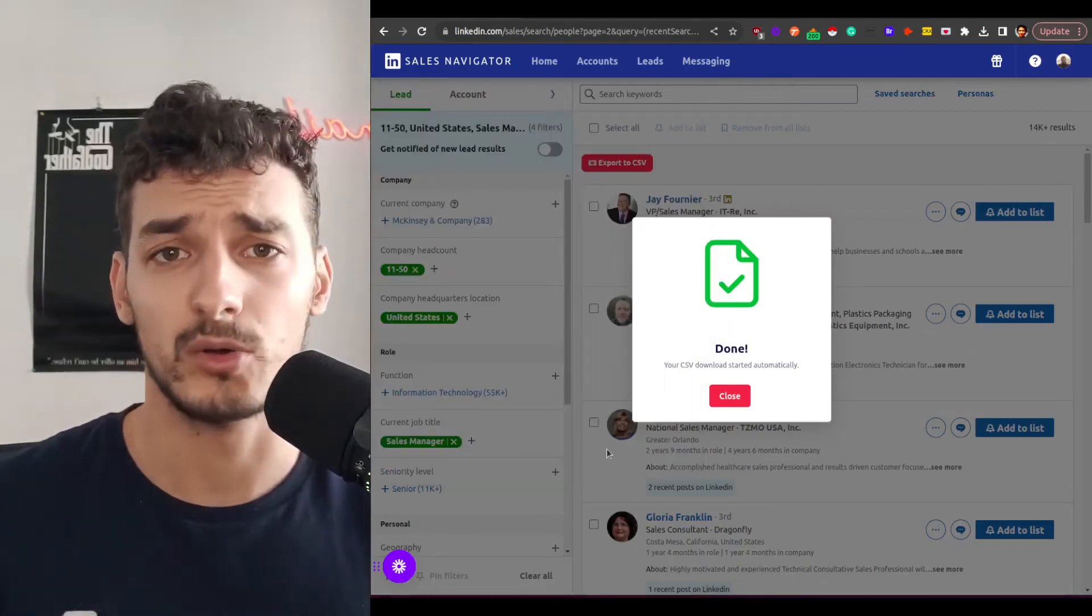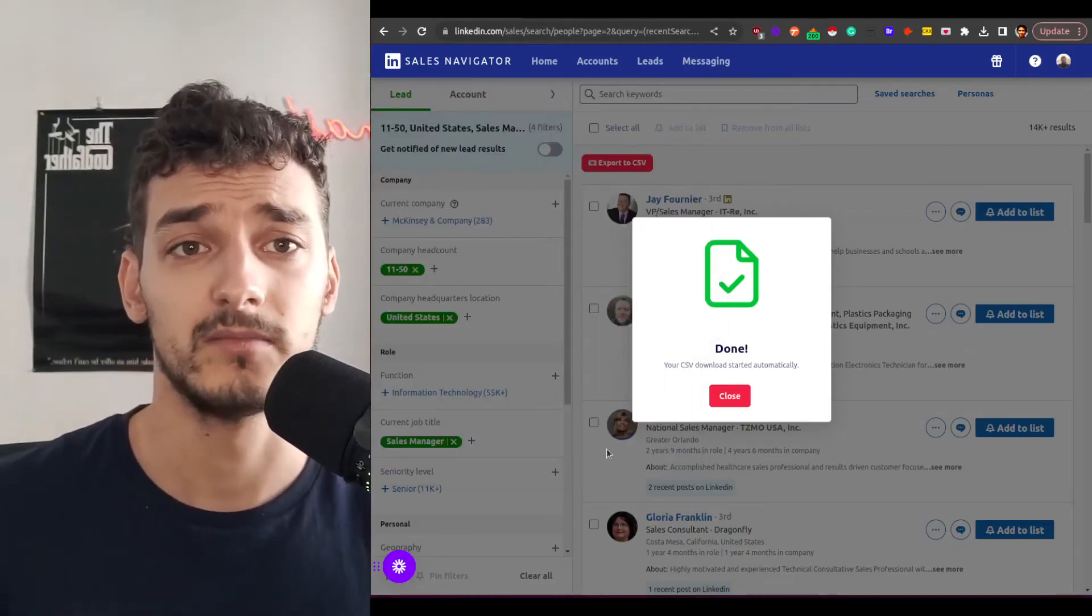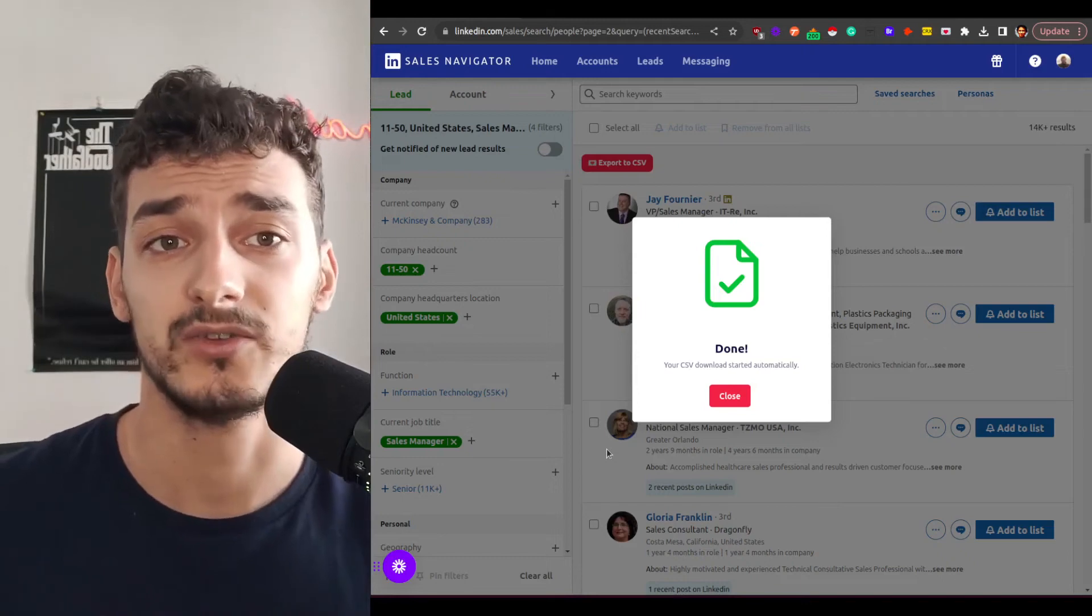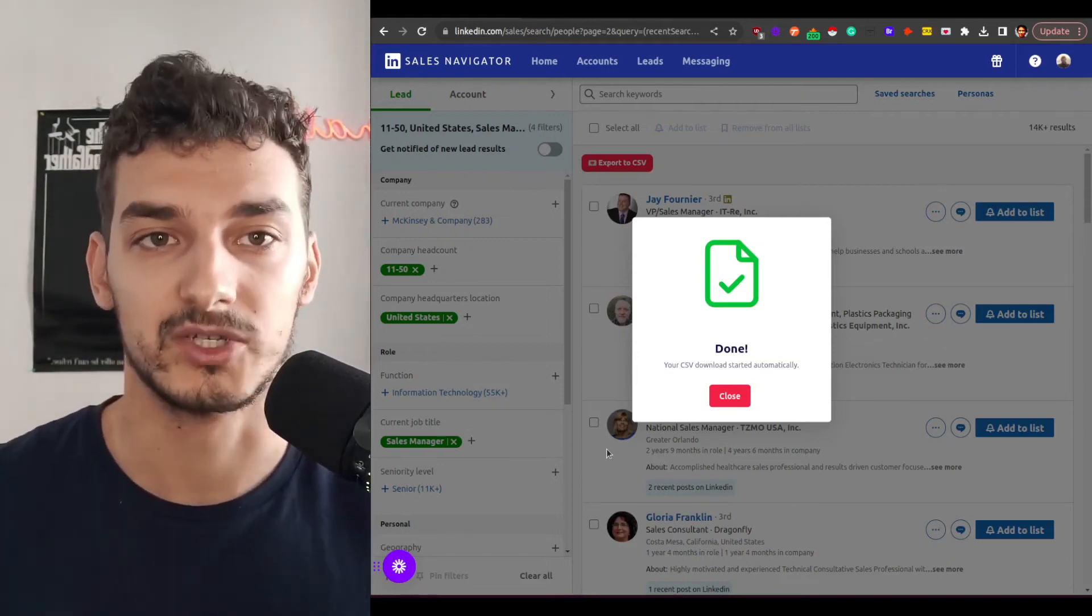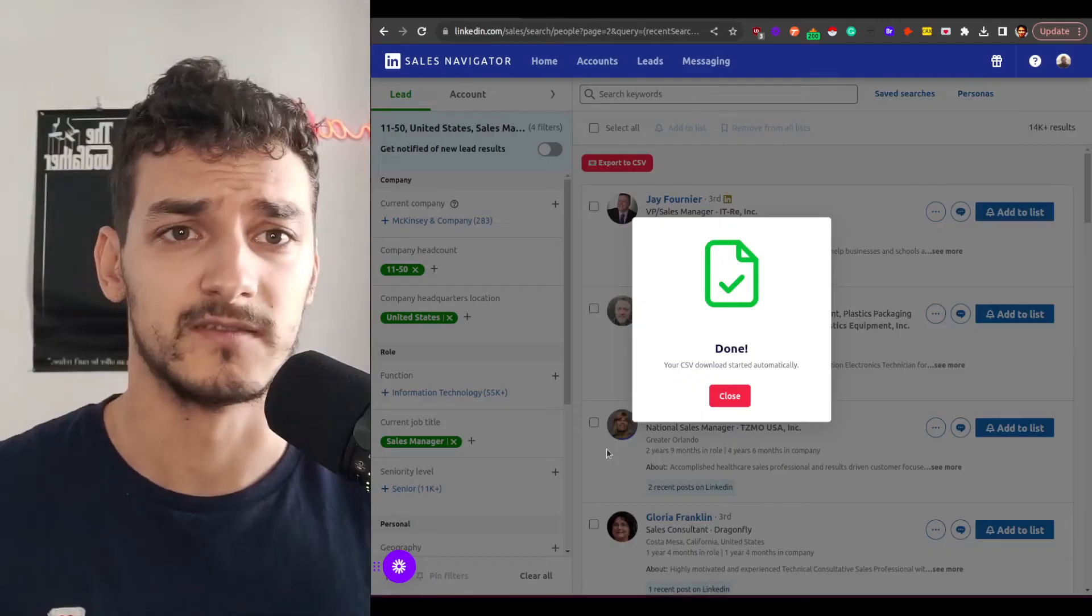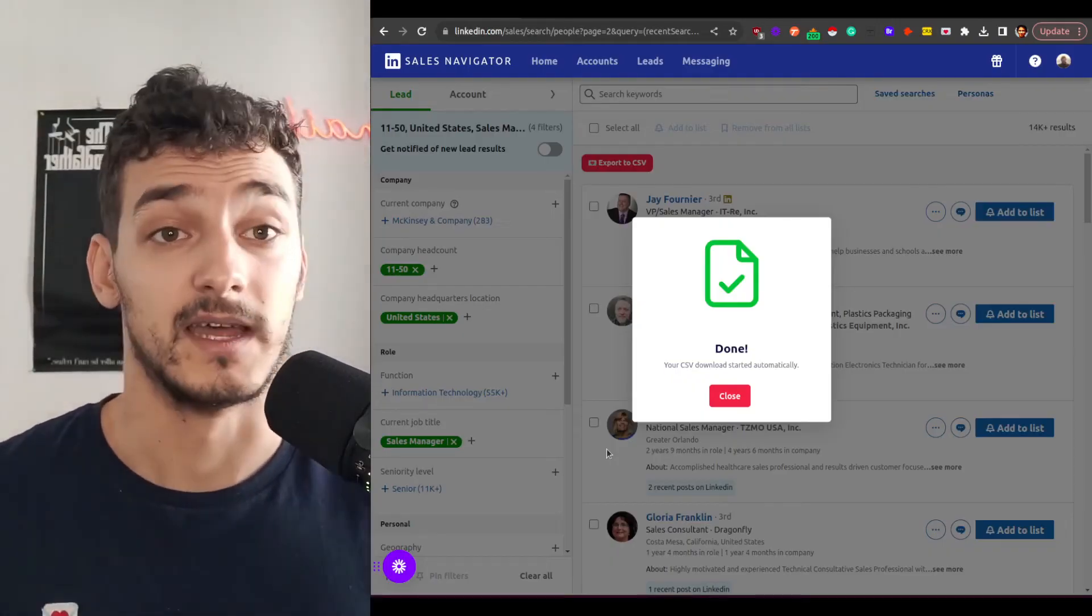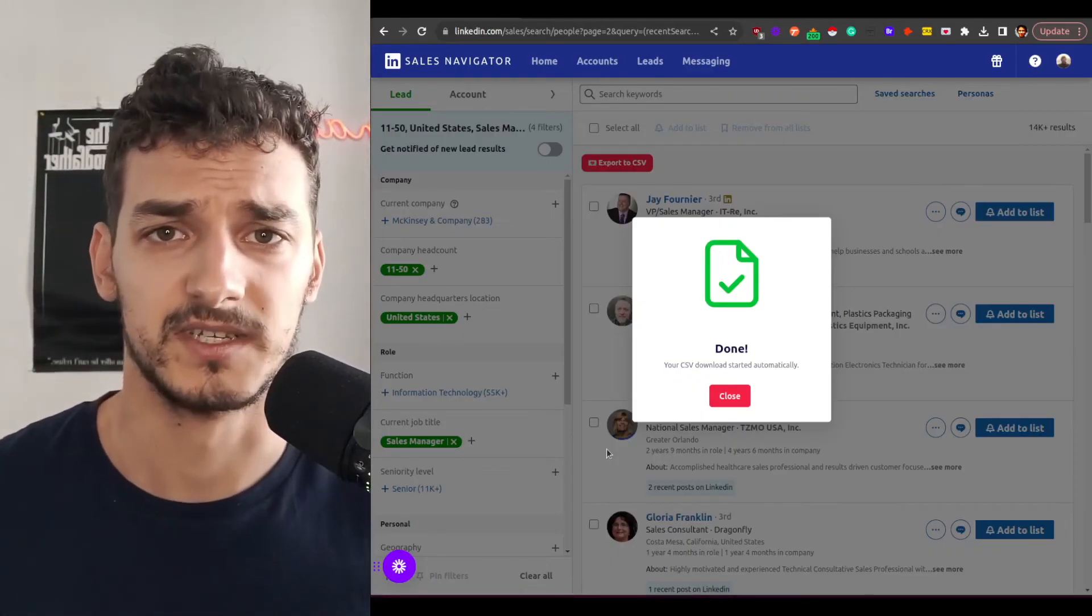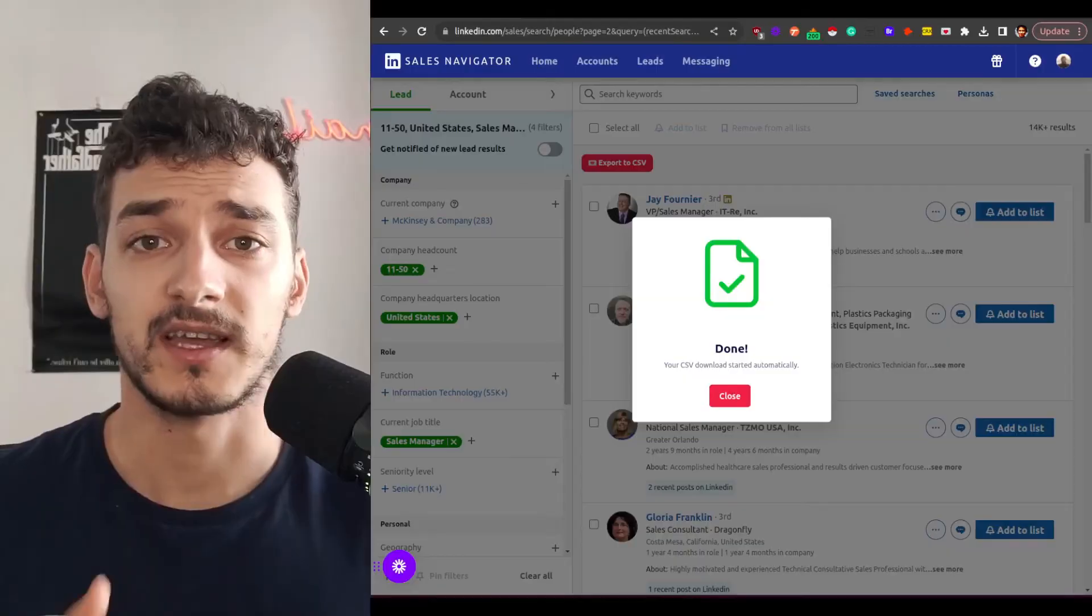So that's how simple it is to export with FindEmail and the good thing is I'm only using a credit whenever I'm actually finding a valid email. If for some reason FindEmail doesn't find an email on a given profile then it's free for me. So that's something really good about FindEmail as well.